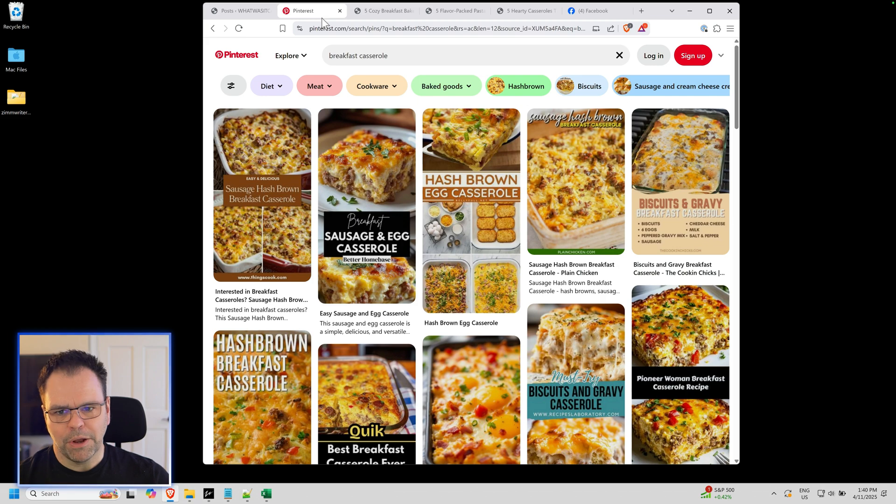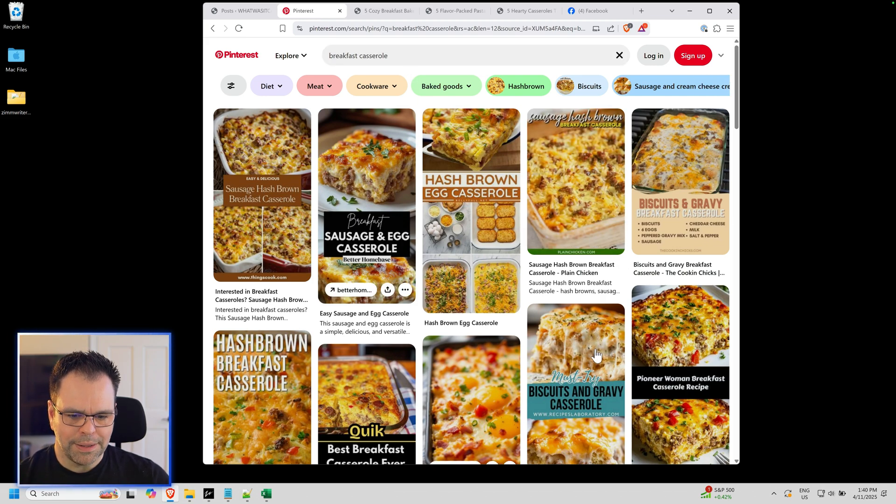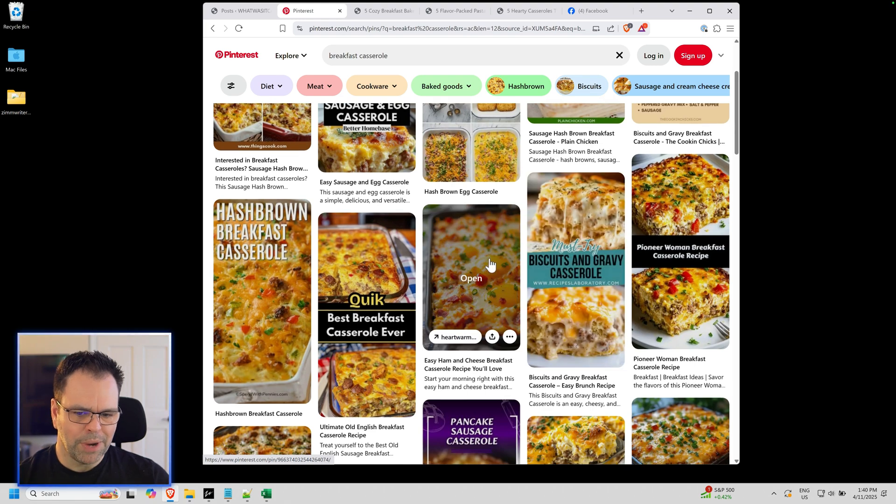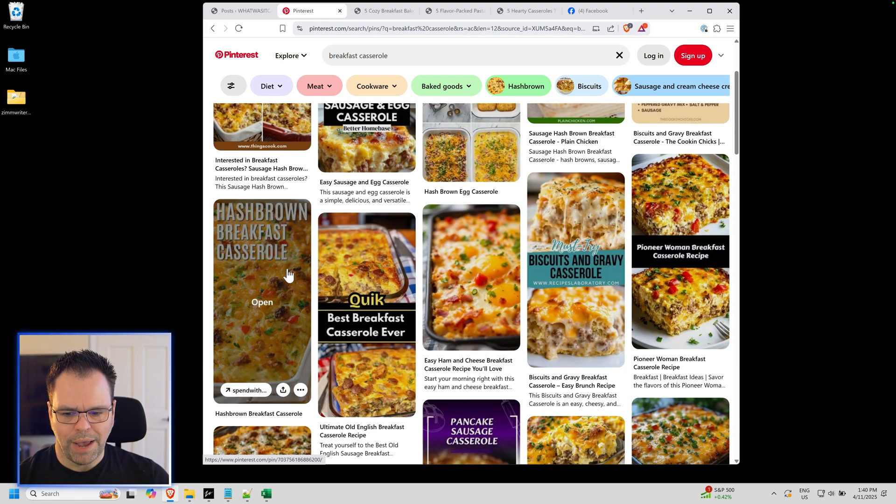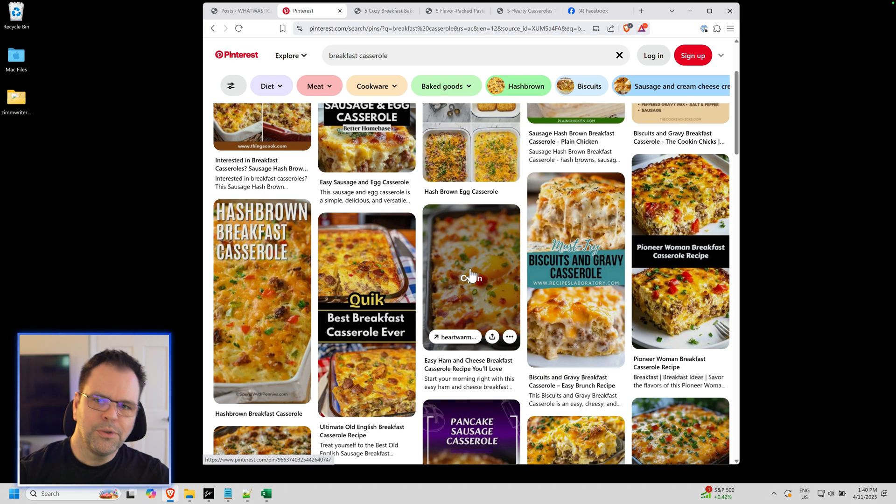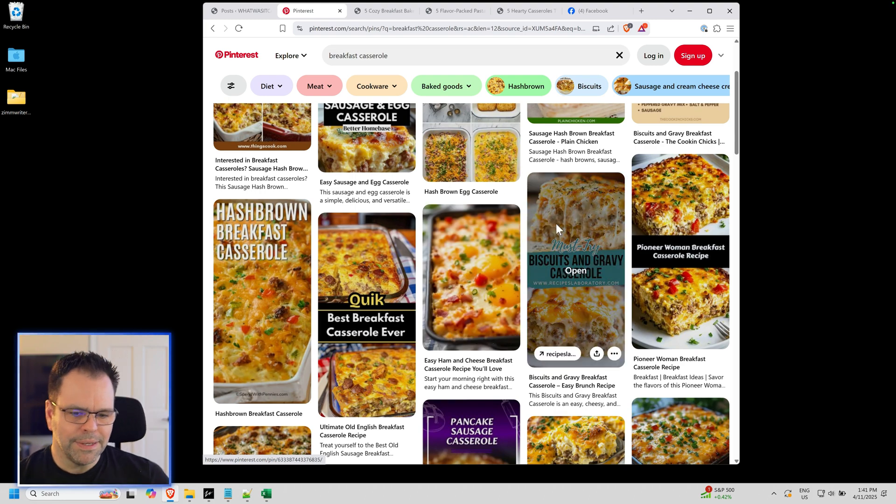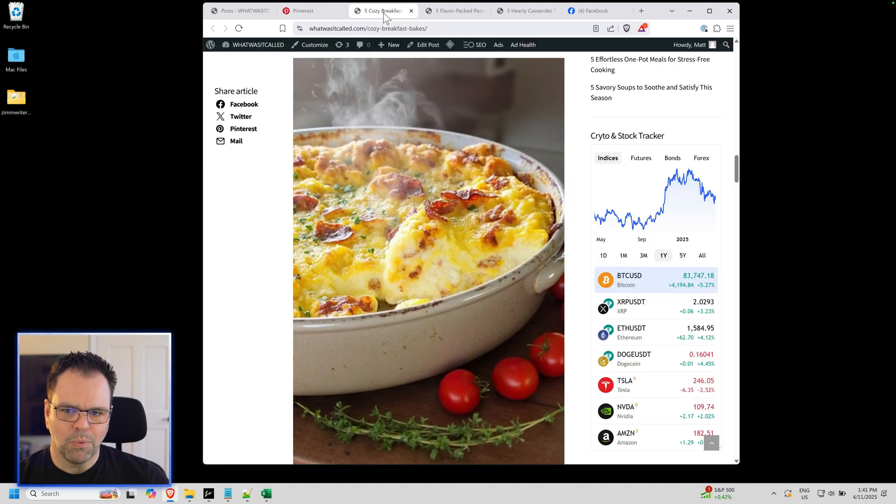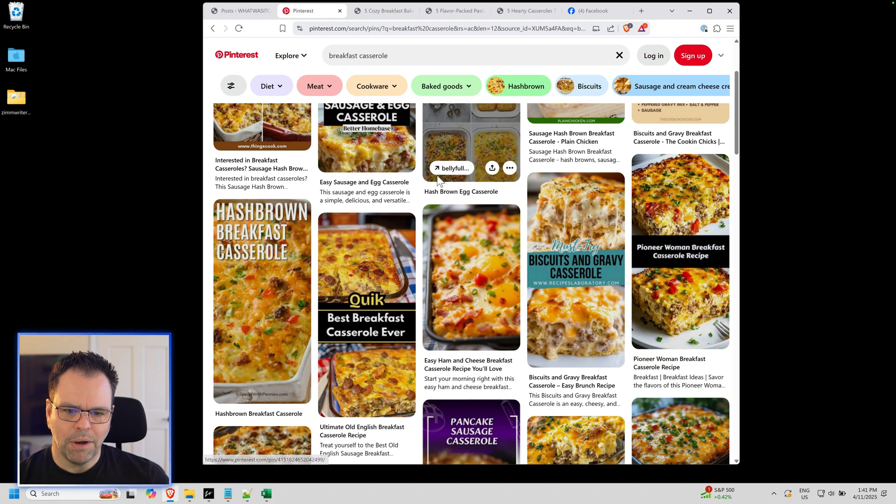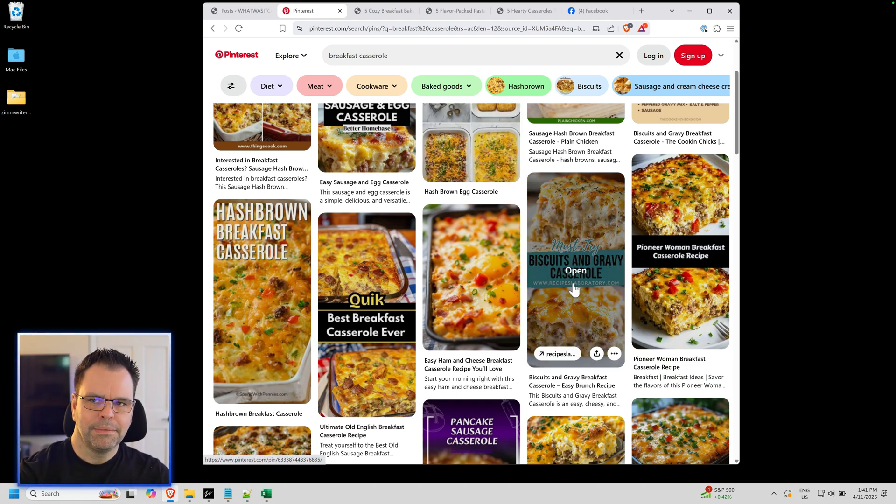As an example, if I go to Pinterest and type in breakfast casserole, these are a lot of the images I see. Some of them don't have any text, some do. For the ones that do have text, this is not the type of image that I would want displayed right here. This is the image I want displayed on my blog post, but for social I'd want a different image displayed.